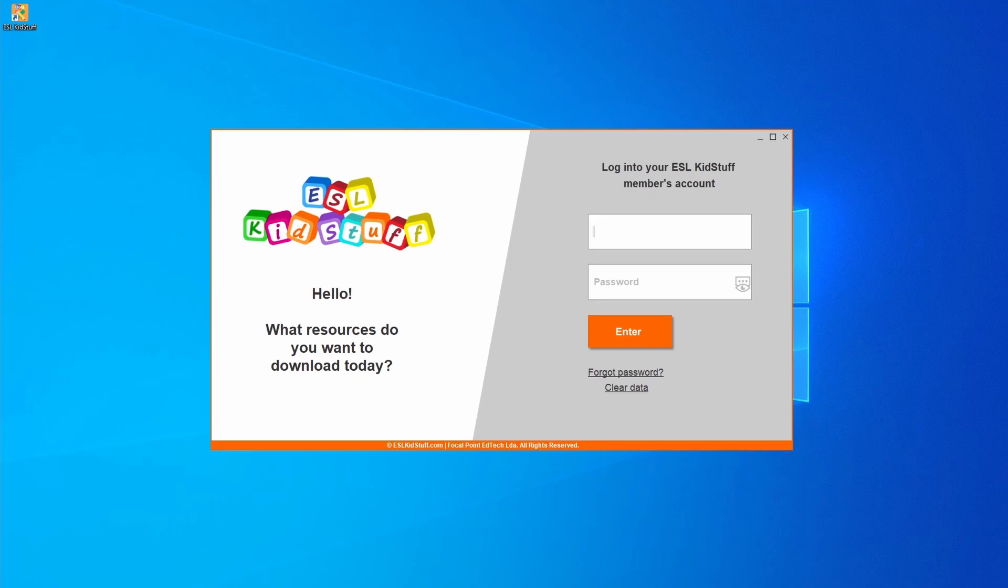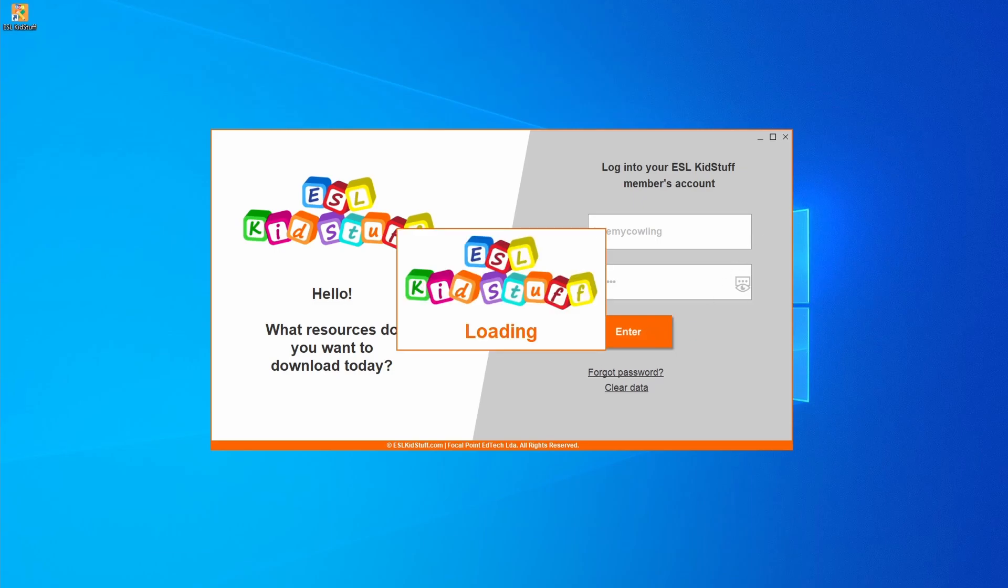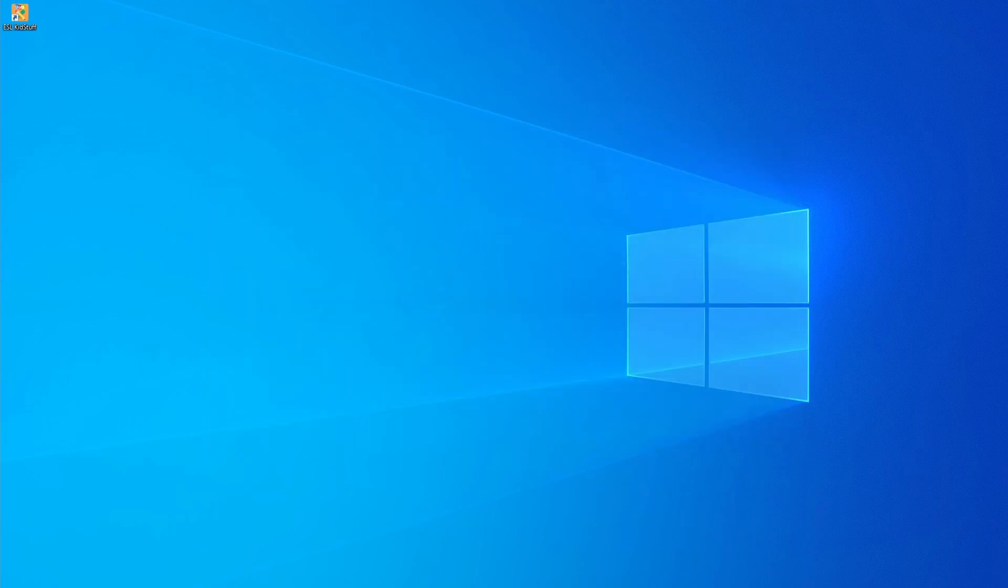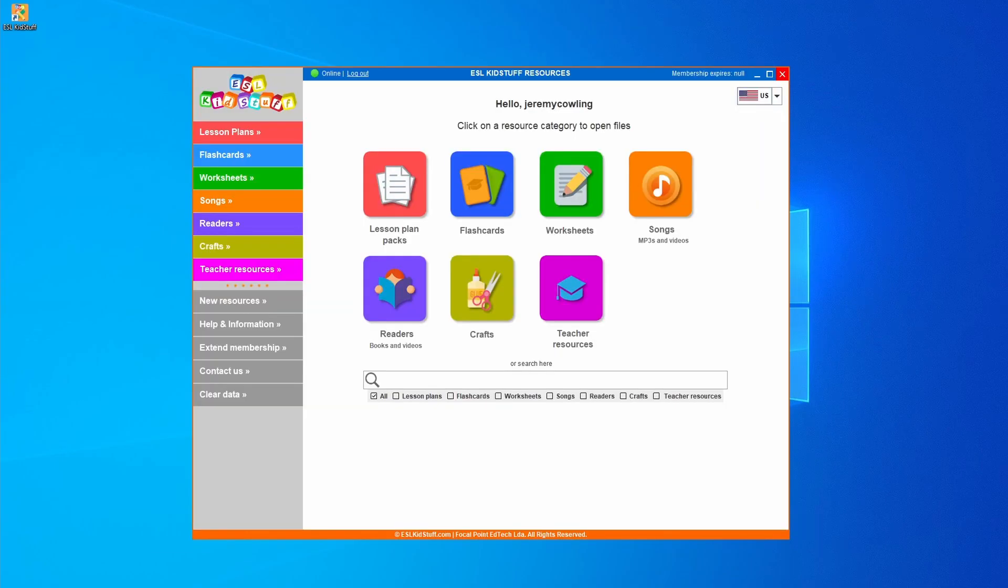Then enter your login name and password. The same one that you have for logging into the members area of ESL Kidstuff. And once that's done click enter. It loads up and here it is.